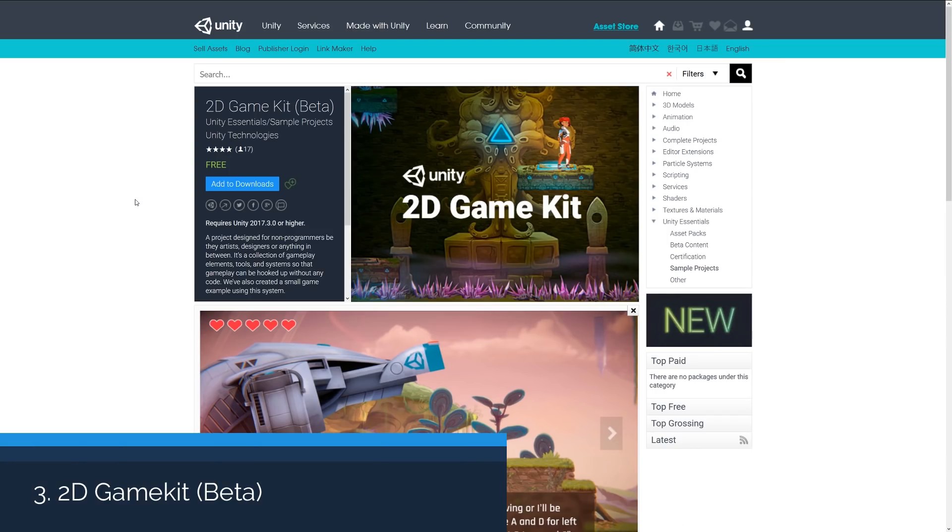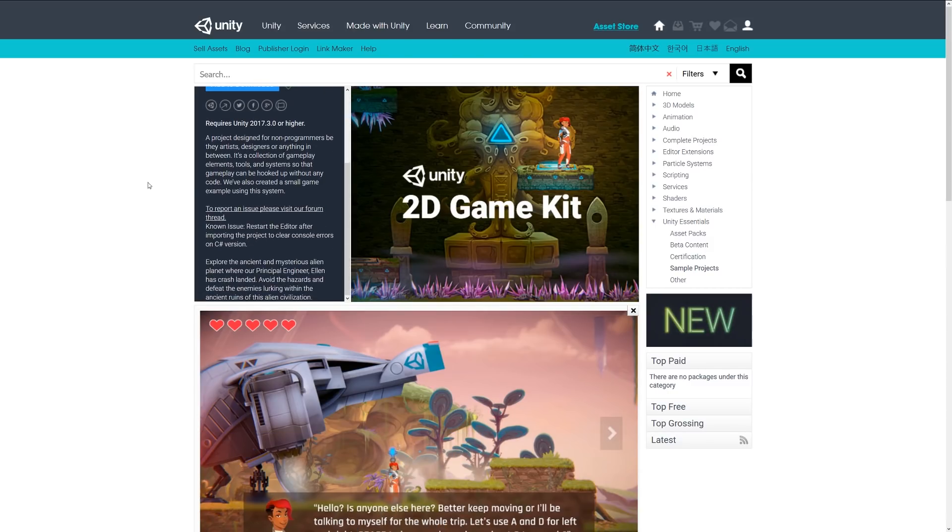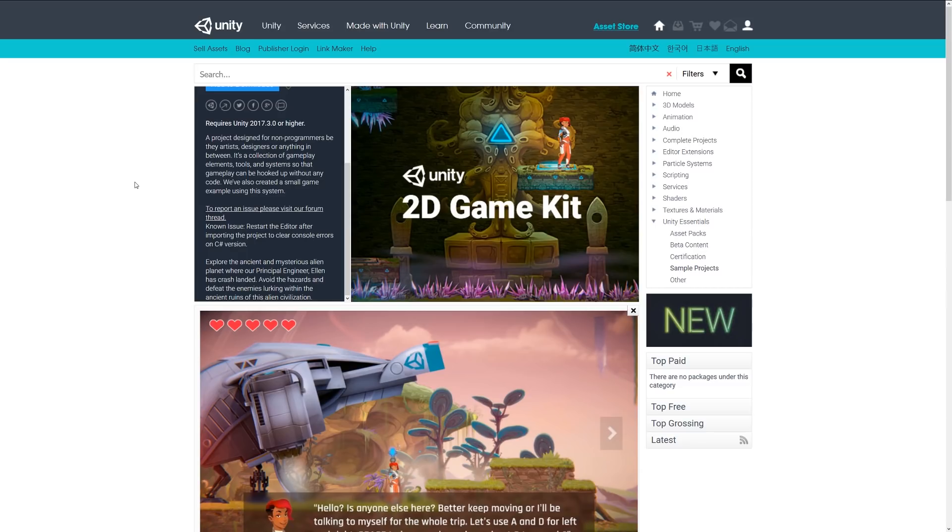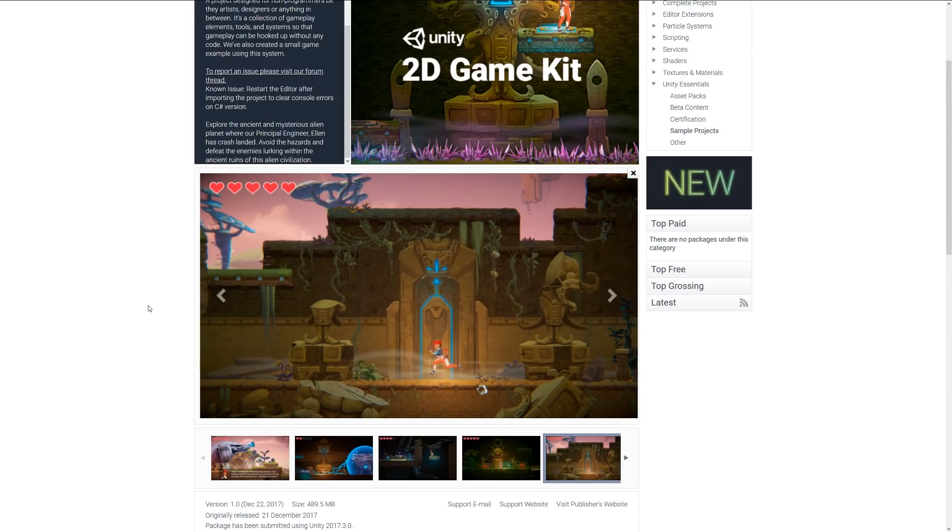Number three is the 2D beta game kit from Unity themselves, and it's a project actually designed for non-programmers, for artists and designers. It's a collection of gameplay elements, tools, systems, everything to get you started with an example of an entire system for a 2D game. You can see it here with all the elements, lives, characters, information, and the nice stylized look to the full thing.